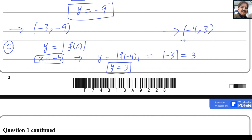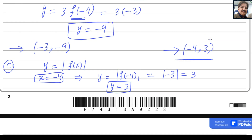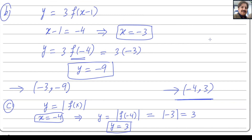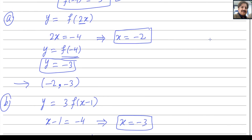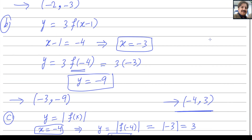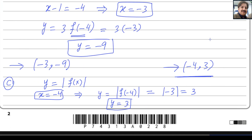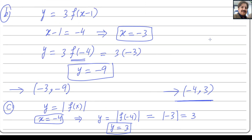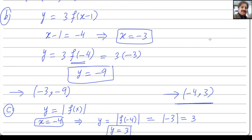That is the answer for part (c), and question number one is complete. Hopefully you understand it. If you are not understanding anything, please write in the comment box. Thank you.